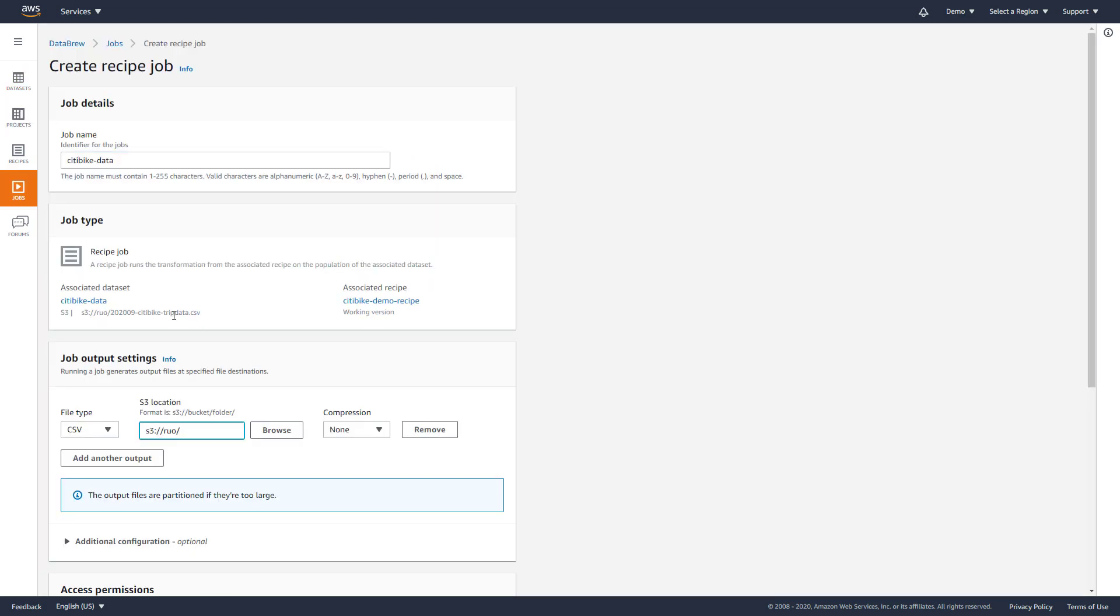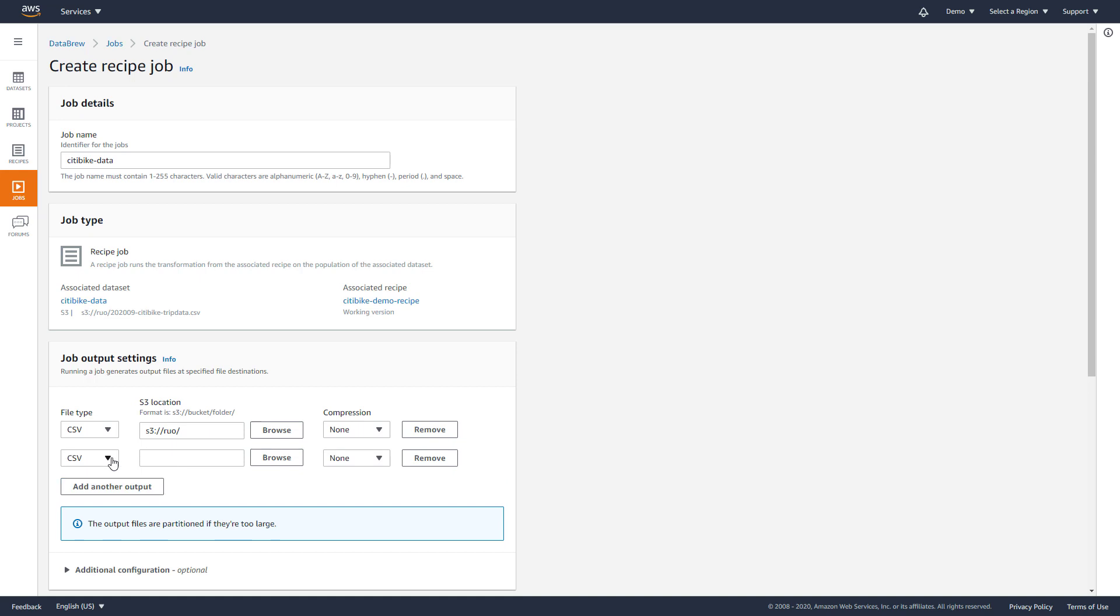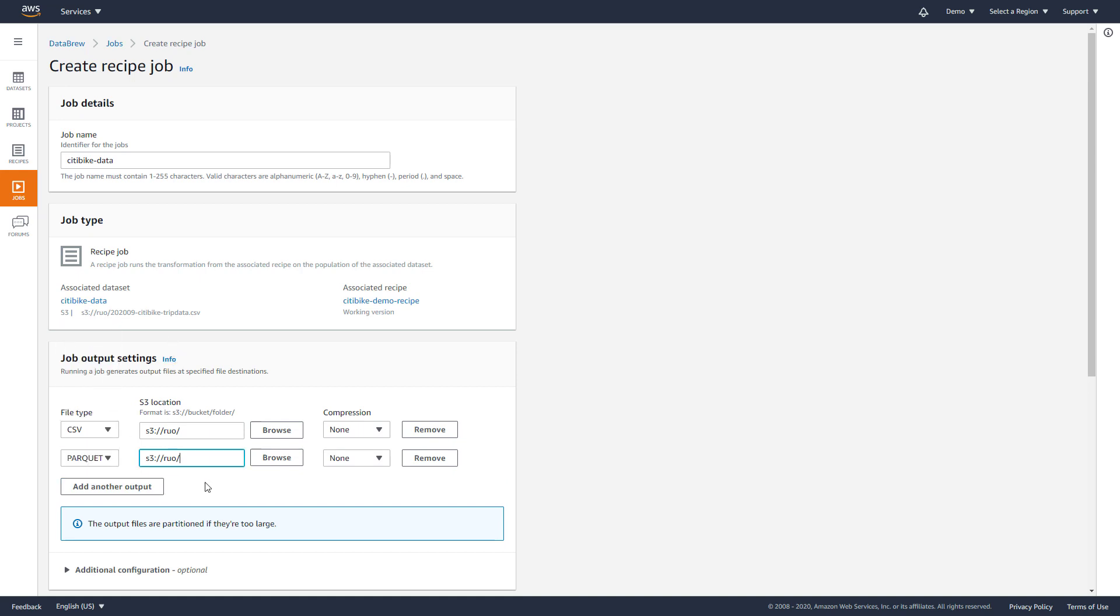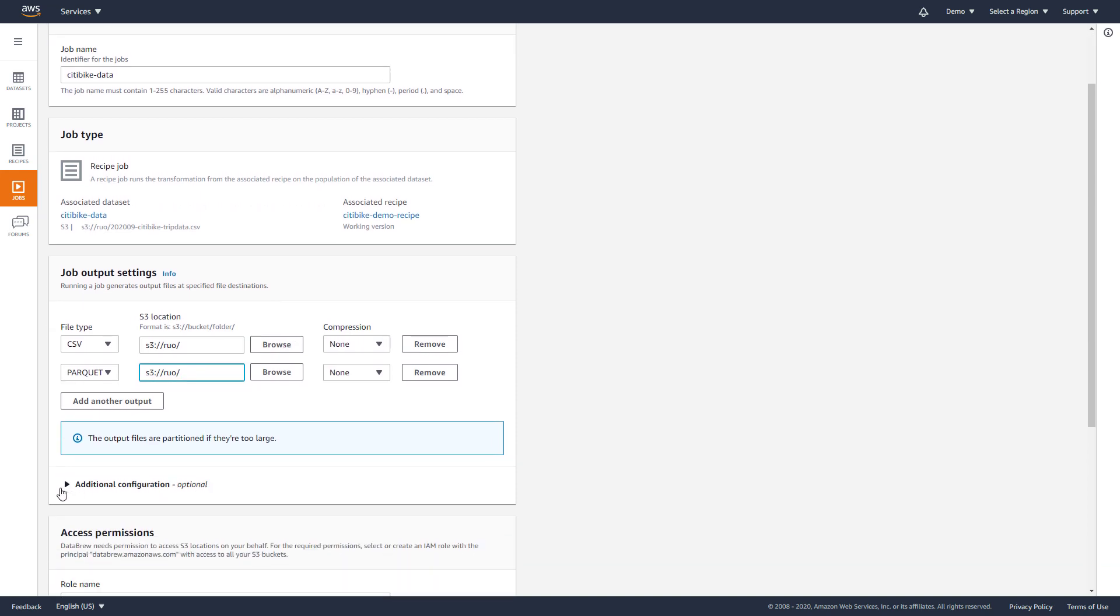We'll specify an Amazon S3 bucket to contain the outputs, and then select CSV for business reports, and the more compressed parquet format for further processing in Amazon Redshift.